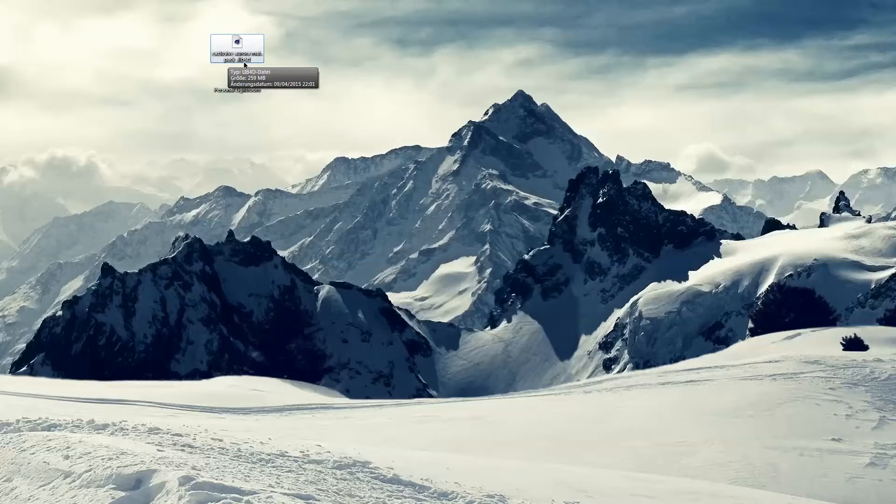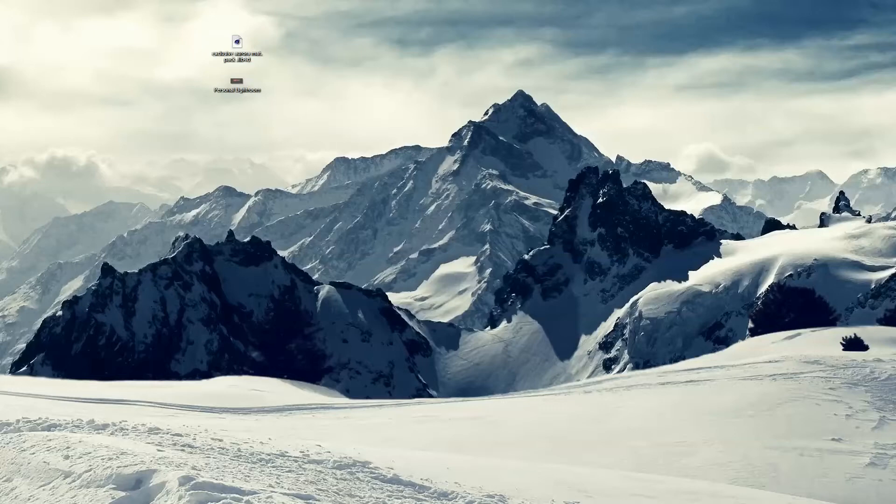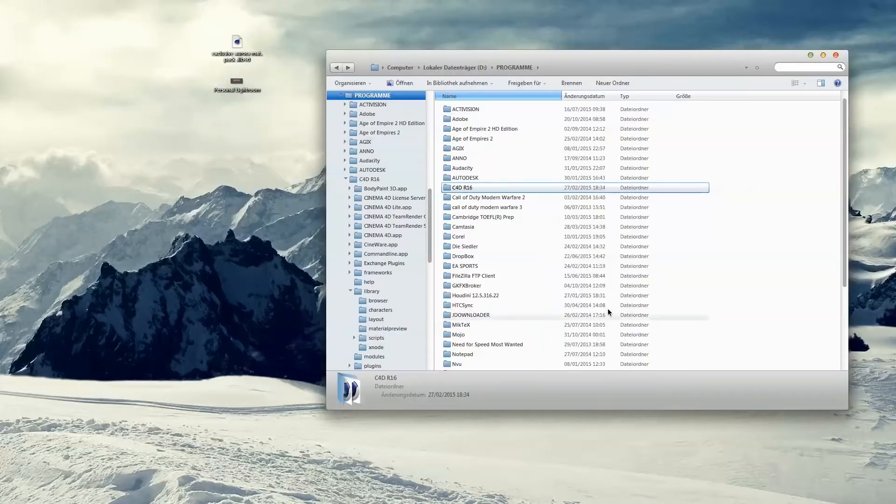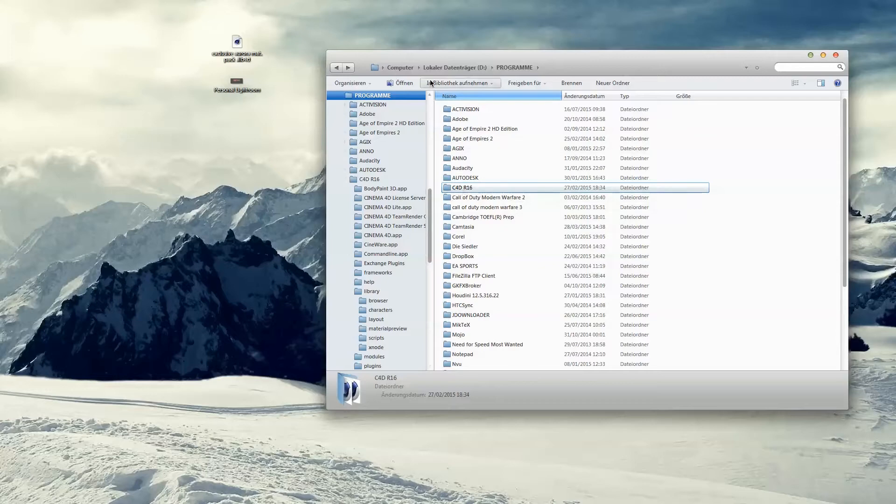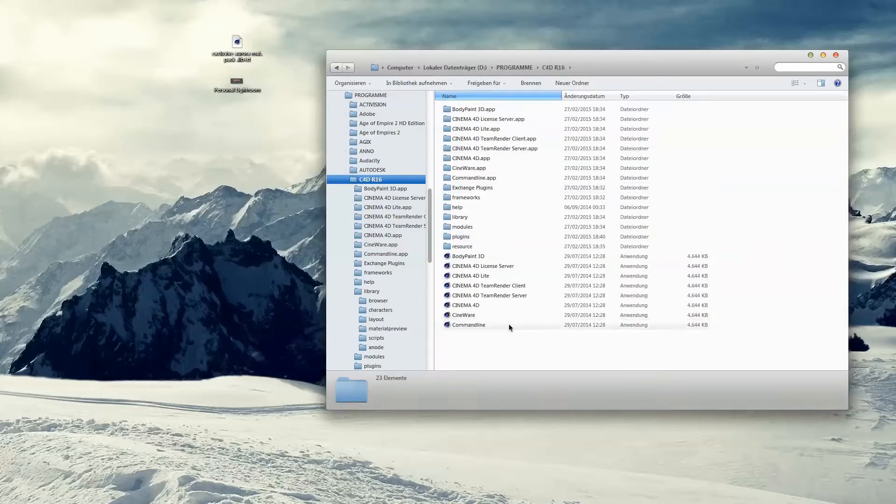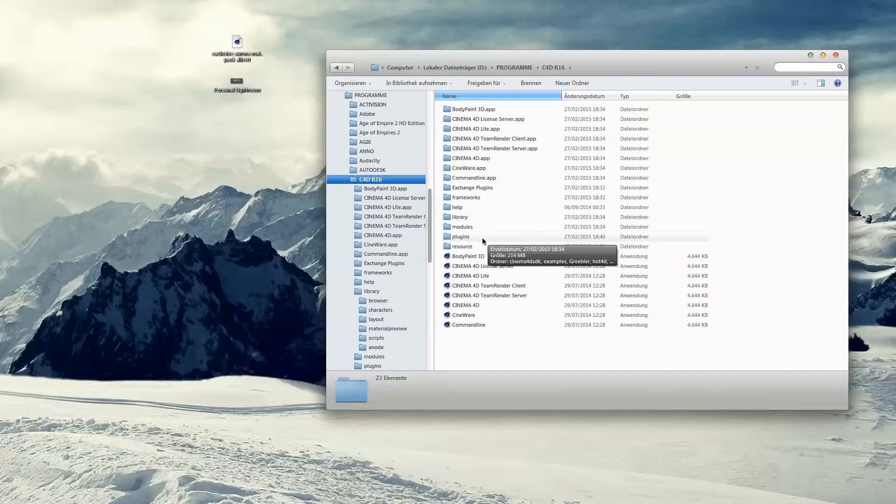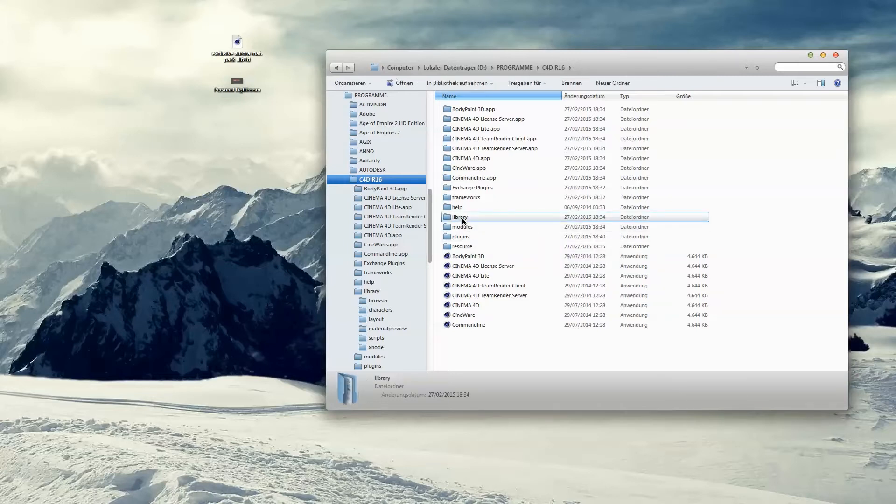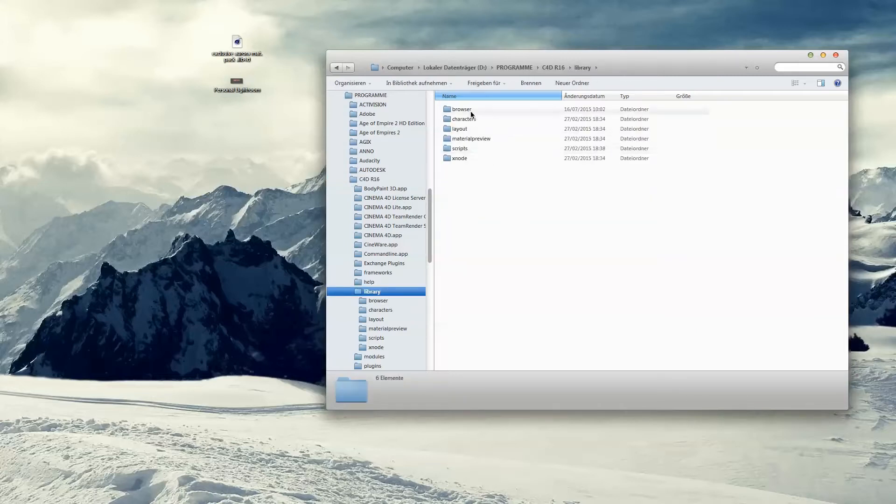that you install this file, otherwise you can't use the materials. What you have to do is go to the folder where you installed Cinema 4D. Mine is in D drive under Programs. Then you go inside the folder and navigate to Library, then Browser.